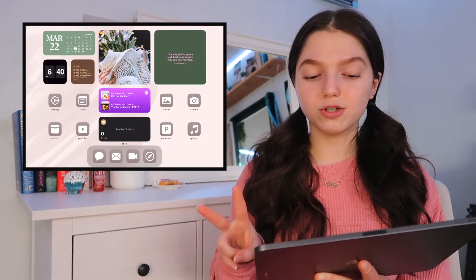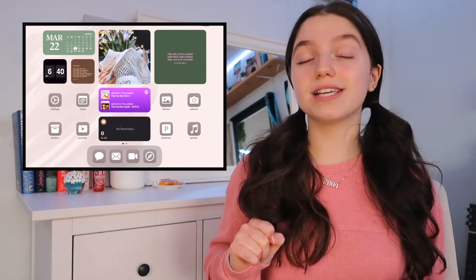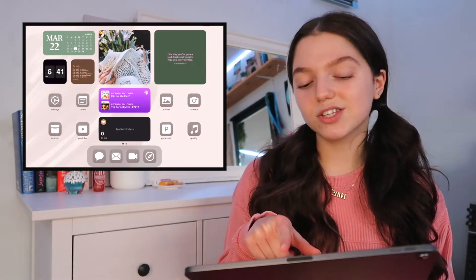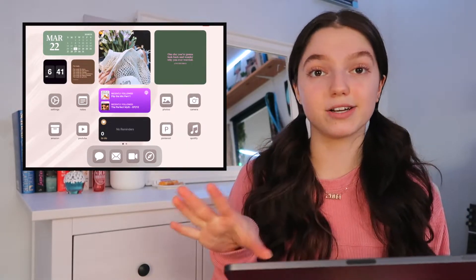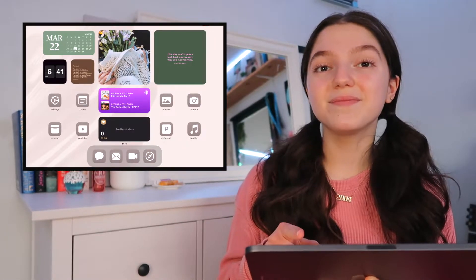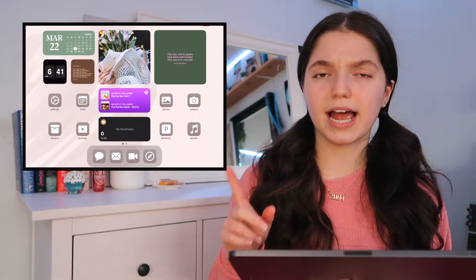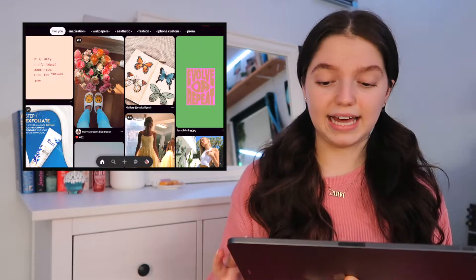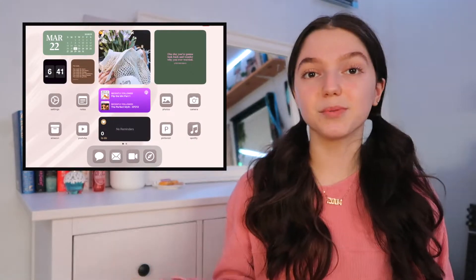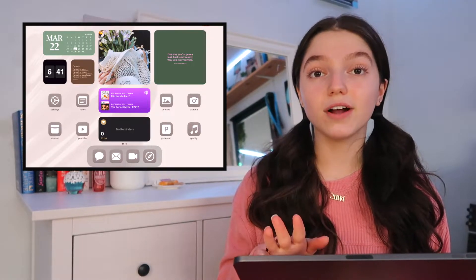In the middle, I also have two more widgets: a podcast widget and a reminders widget. These are specifically from those apps, so I can access my Apple Podcasts really quickly and see whatever reminders I have. In this last little area, I have Photos, Camera, Pinterest, and Spotify — also four of the apps I use most. I use Pinterest a lot on my iPad to scroll and add stuff to my boards, and Spotify is for music. Down on the bottom, I have Messages, Mail, FaceTime, and Safari.